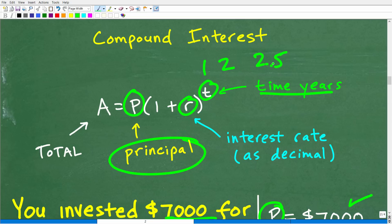If you were doing another type of compounding — not annual, but compounding daily or quarterly — then you would have to use another formula. But I'm going to keep it simple by just using this compound interest formula.